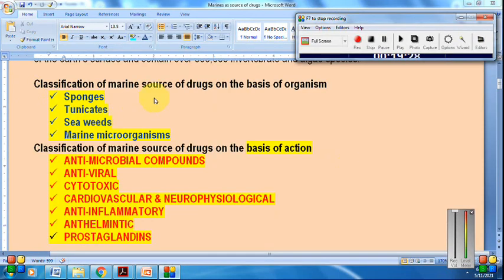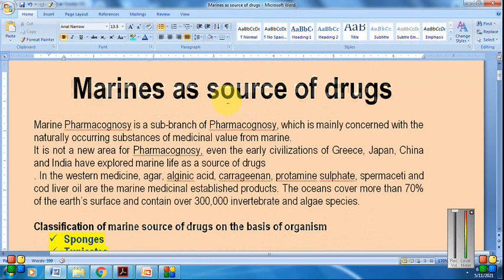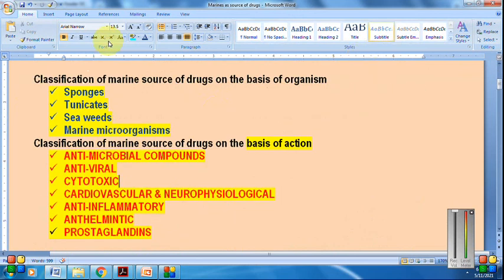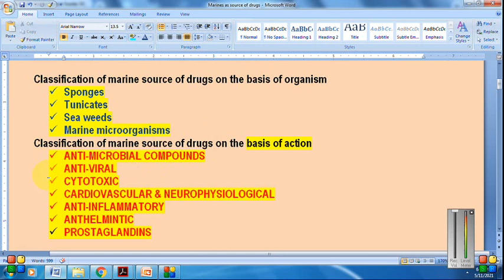We have completed the topic of marine as sources of drugs, covering two classifications: based upon organism — sponges, tunicates, seaweed, and marine microorganisms — and based upon action, covering different bioactive compounds used as antimicrobial, antiviral, cytotoxic, cardiovascular, neurophysiological, and anti-inflammatory agents.